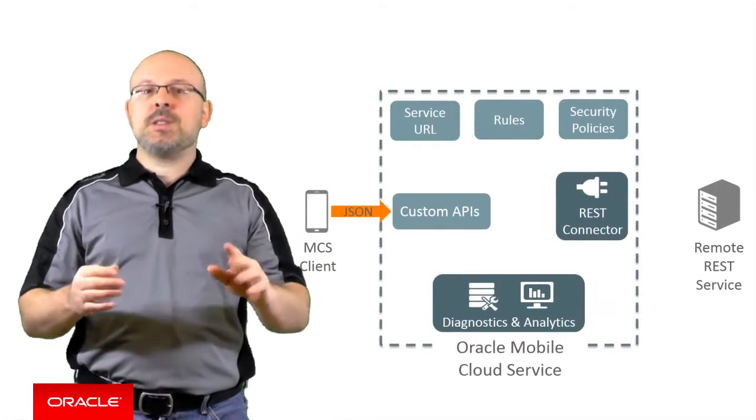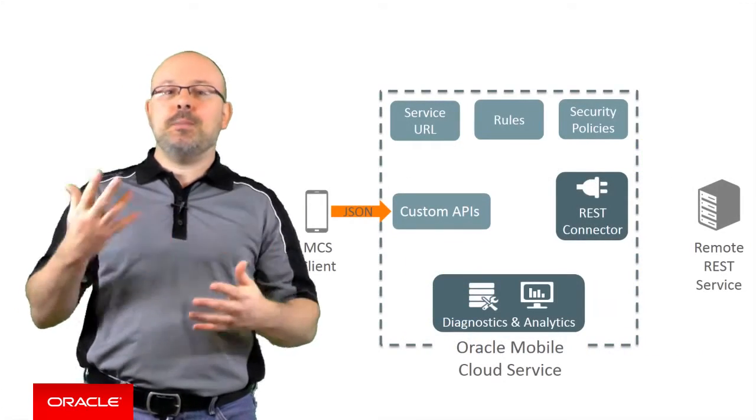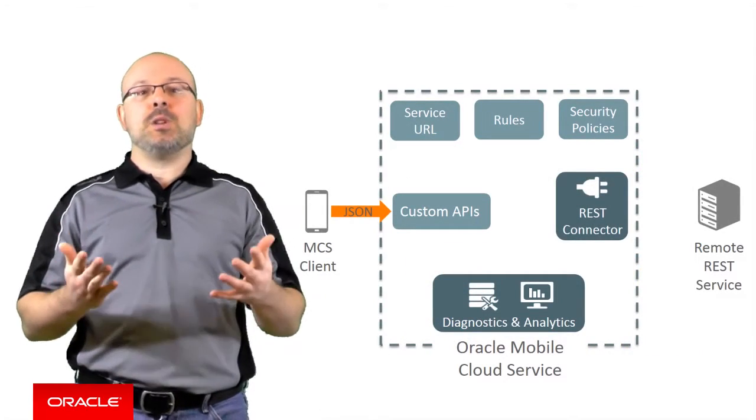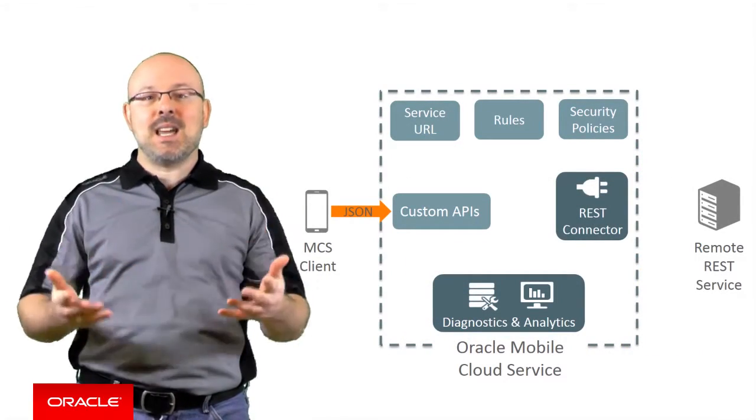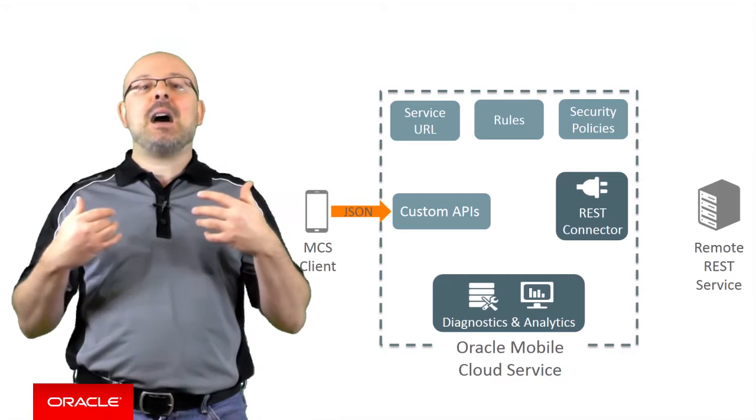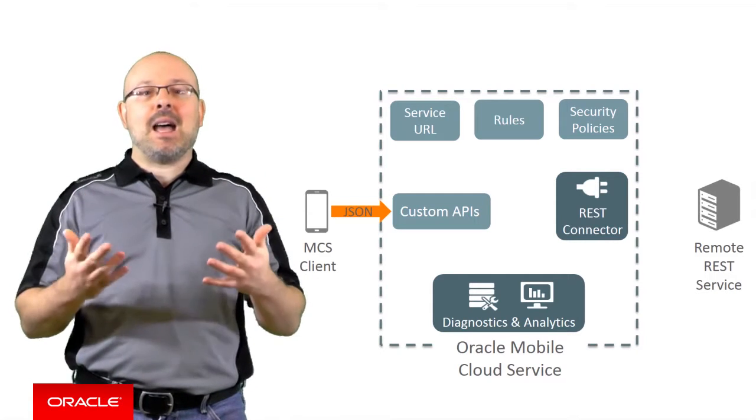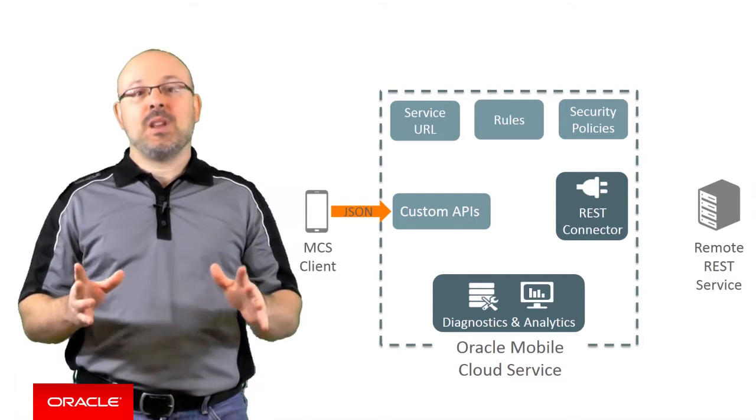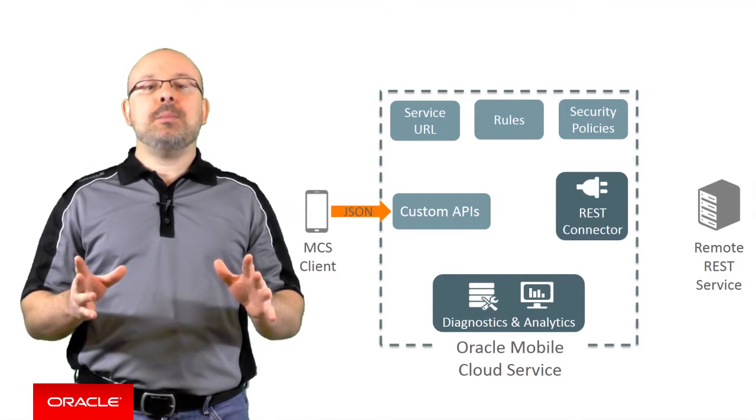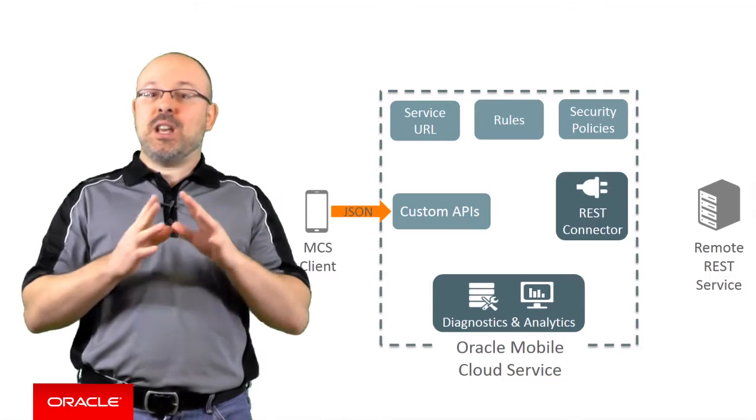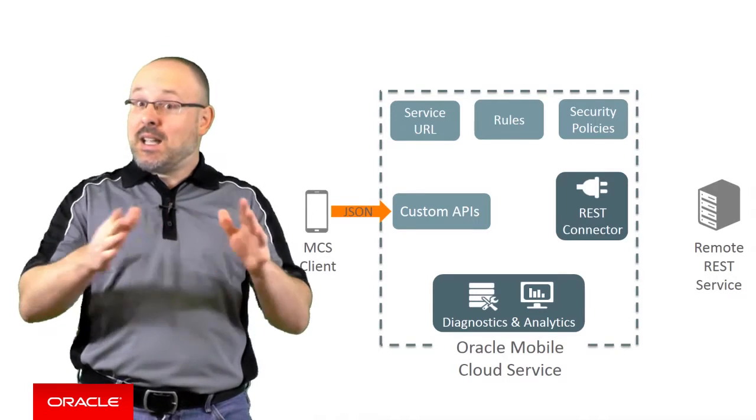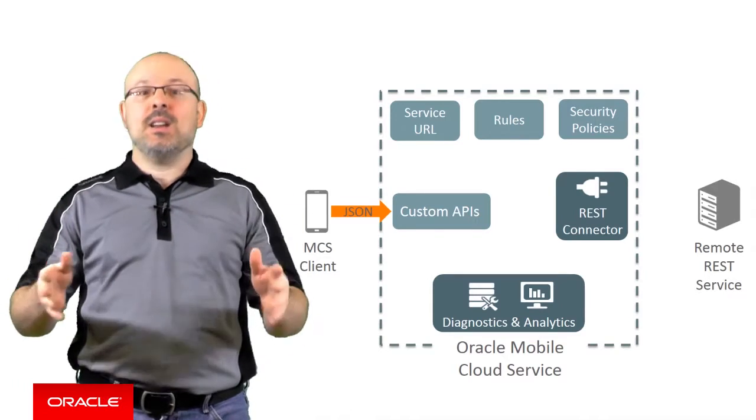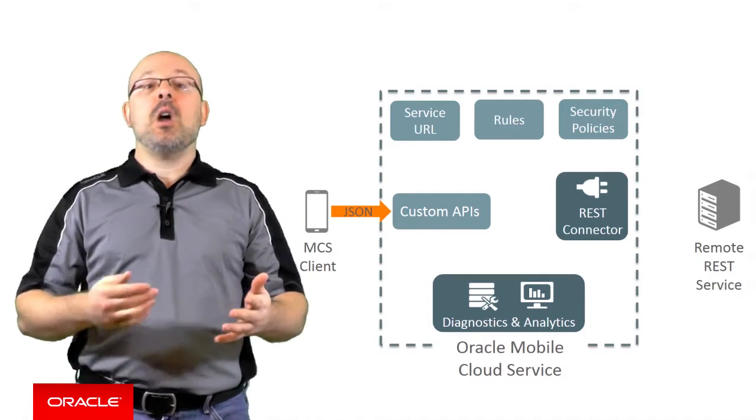To better understand how connector APIs interact with the rest of MCS, let's now have a look at how they behave at runtime. REST connector APIs use JSON data end-to-end. This makes the flow straightforward.